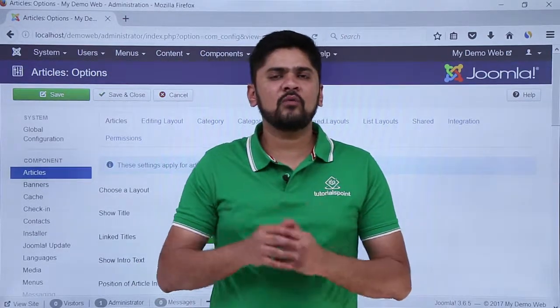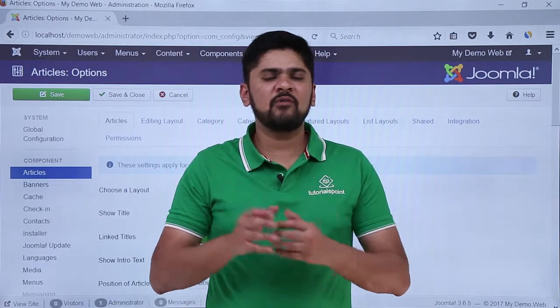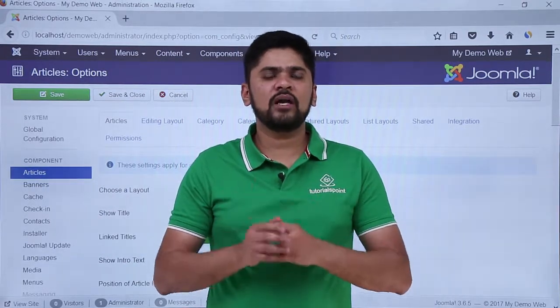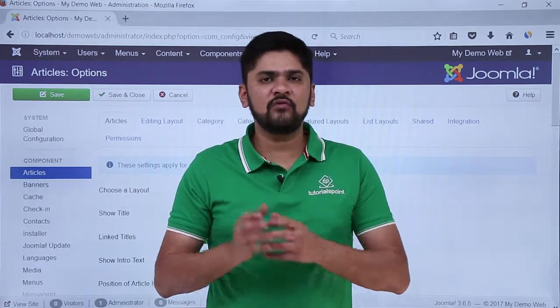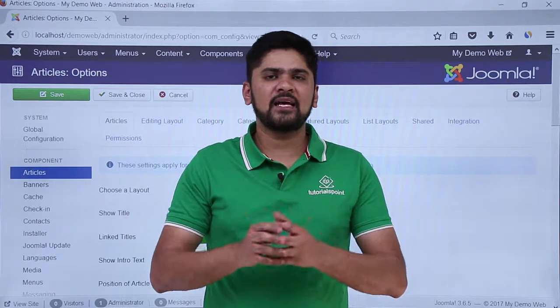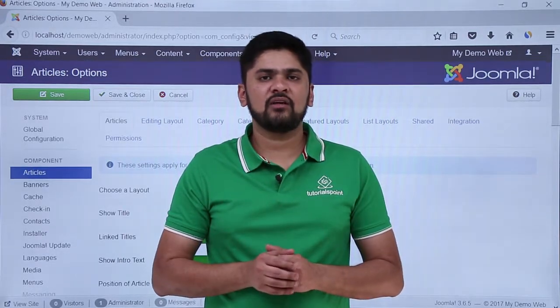So in this video we learned about how we can work with toolbars. Toolbars are visible under every menu, so you need to know the meaning of options like New, Edit, Trash, Archive, Batch, and other options. Thank you for watching.